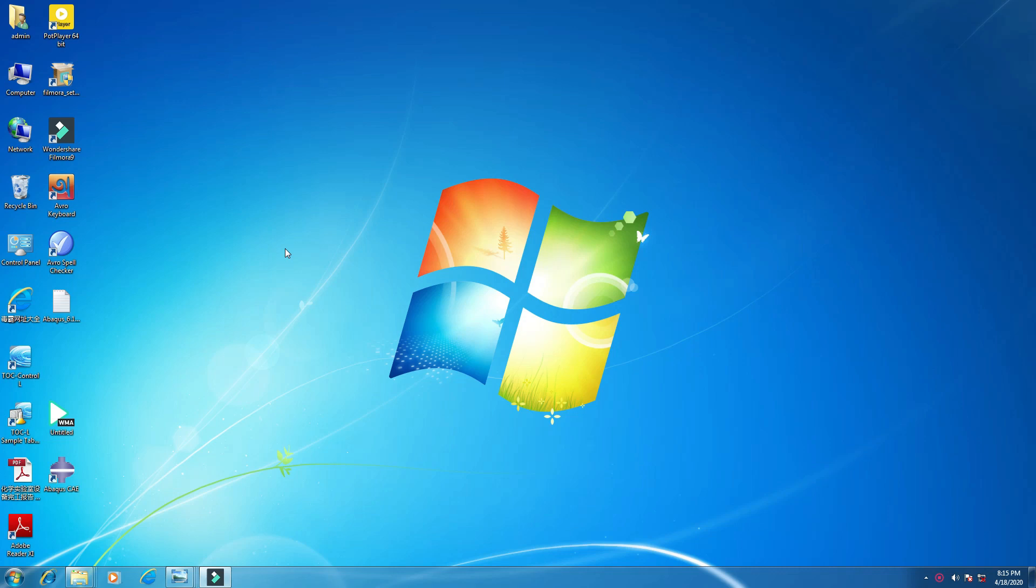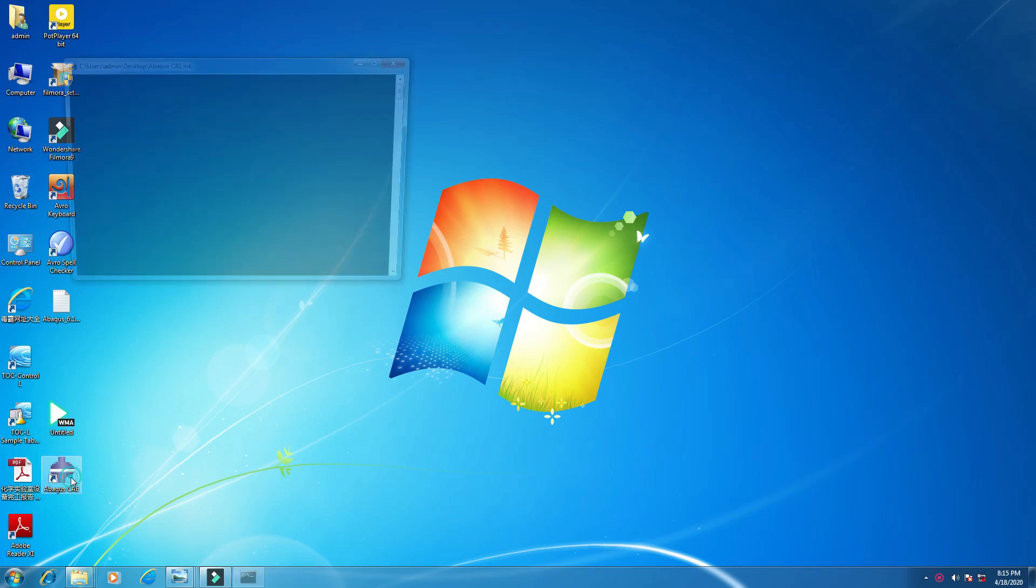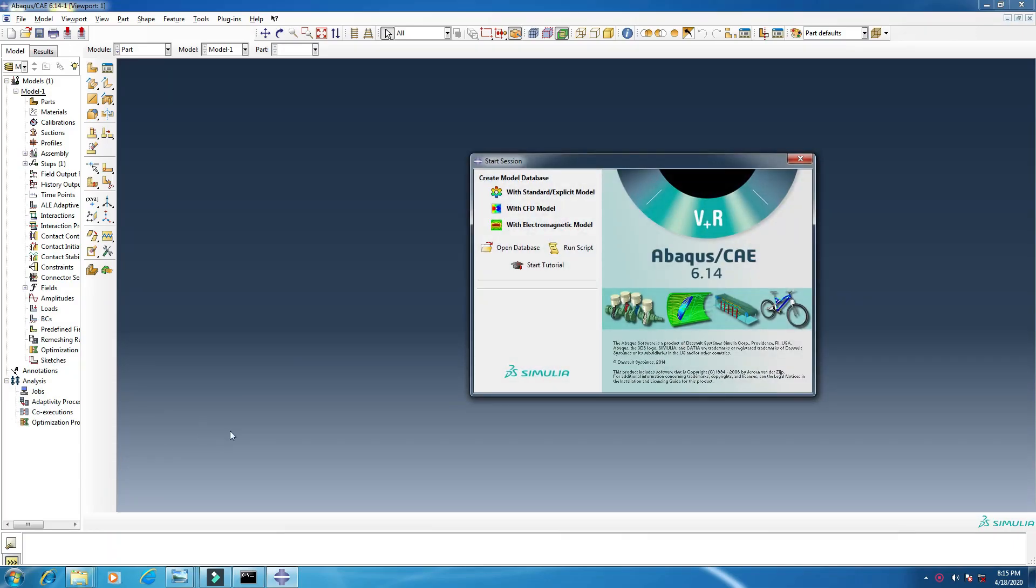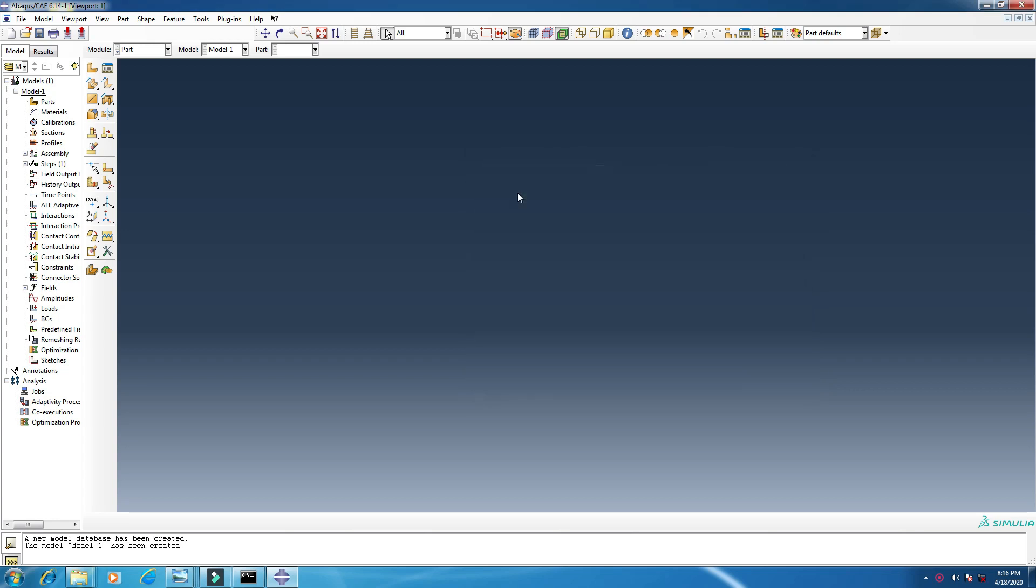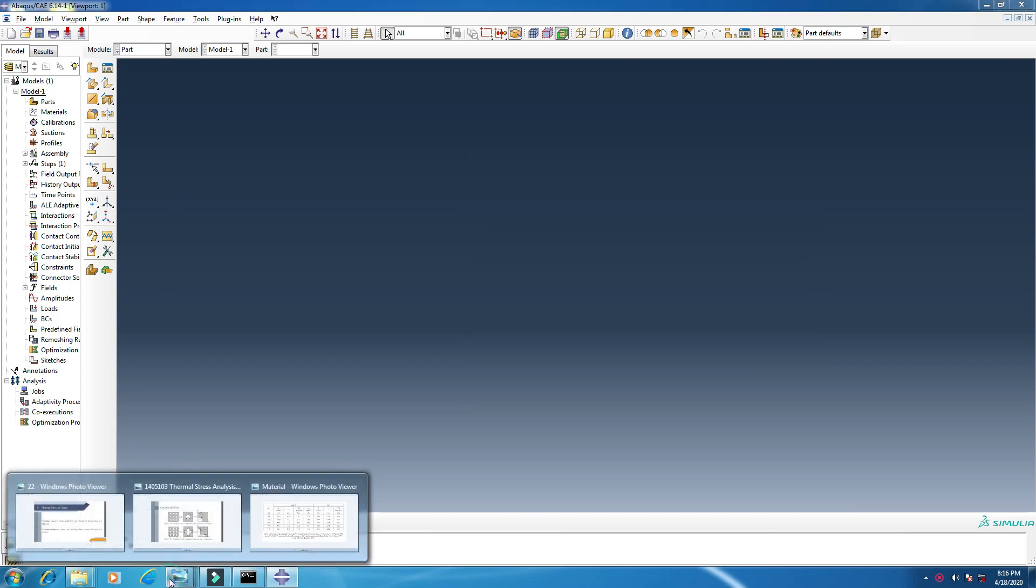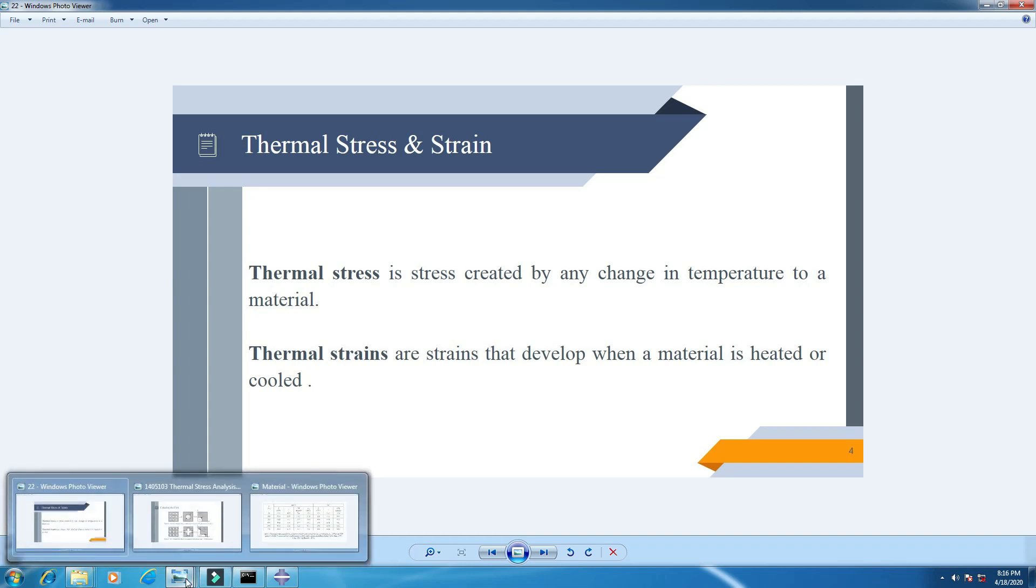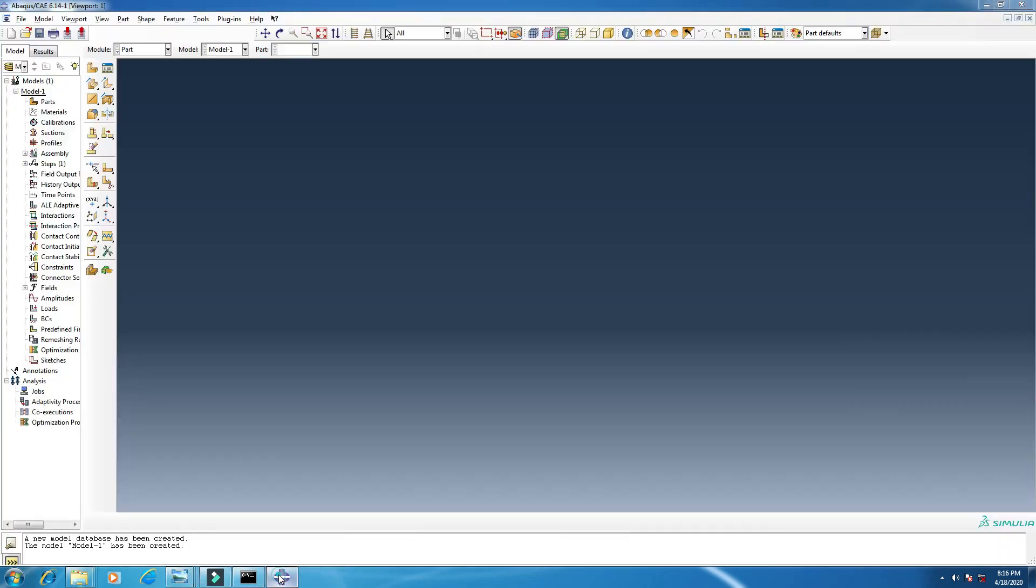So let's start. First of all, open Abacus CAE, click standard explicit model. Before we start, I want to show you what is thermal stress. Thermal stress is stress which is created by any change in temperature, and the same is thermal strain.